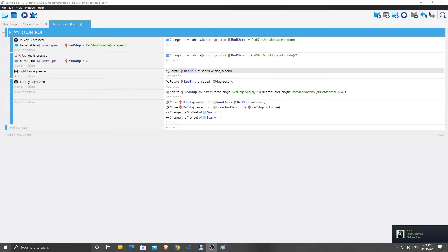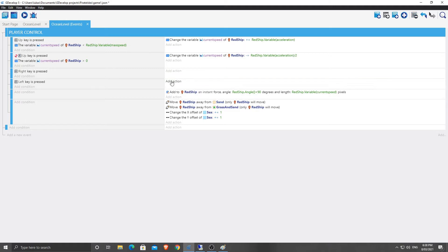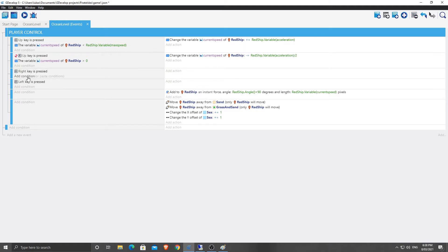So what we're actually going to do here, we're going to delete these right key is pressed and left key is pressed sections. So with this one, we are going to, when the right key is pressed...